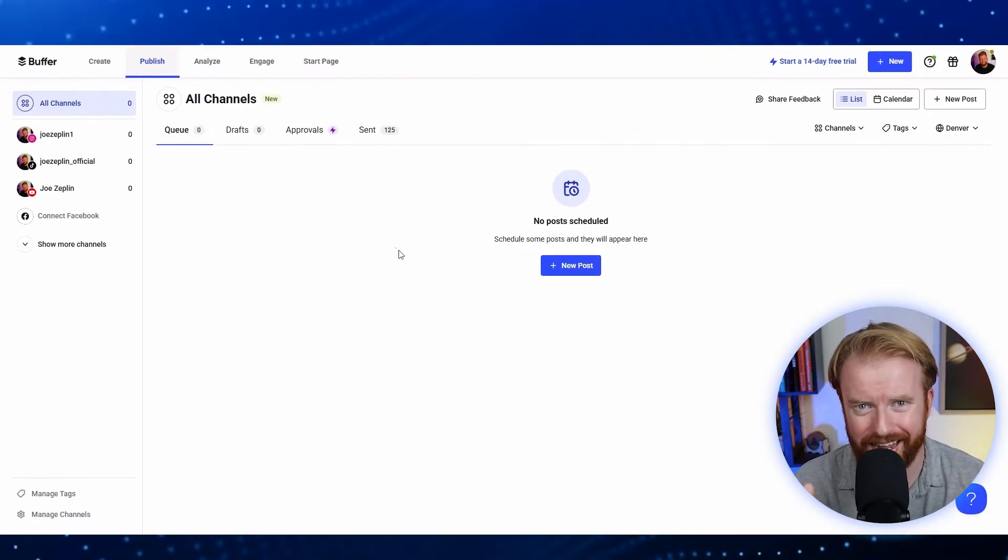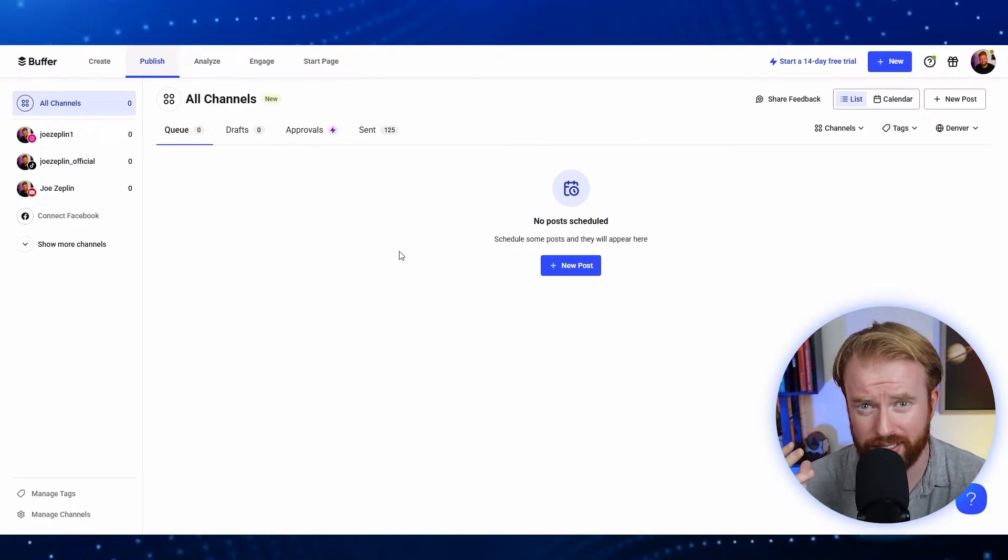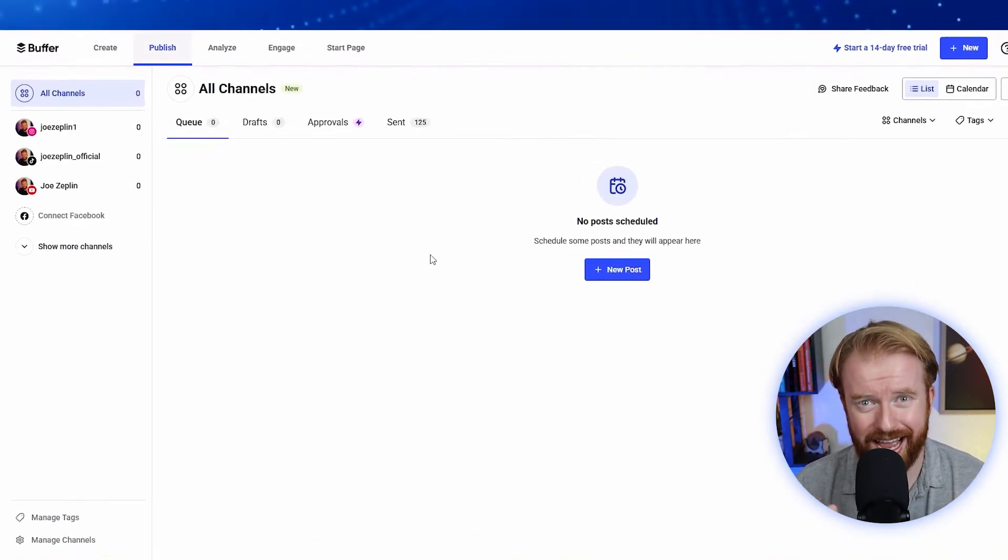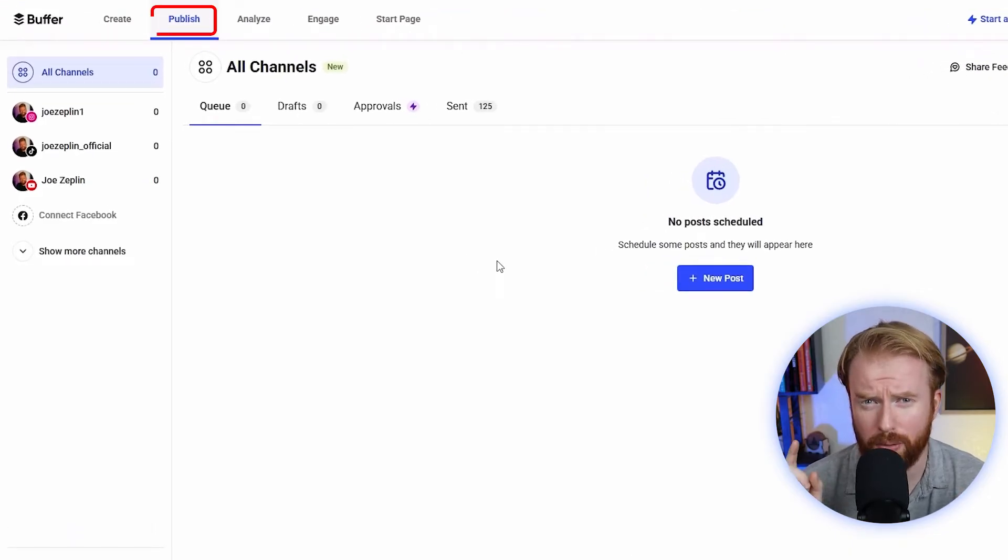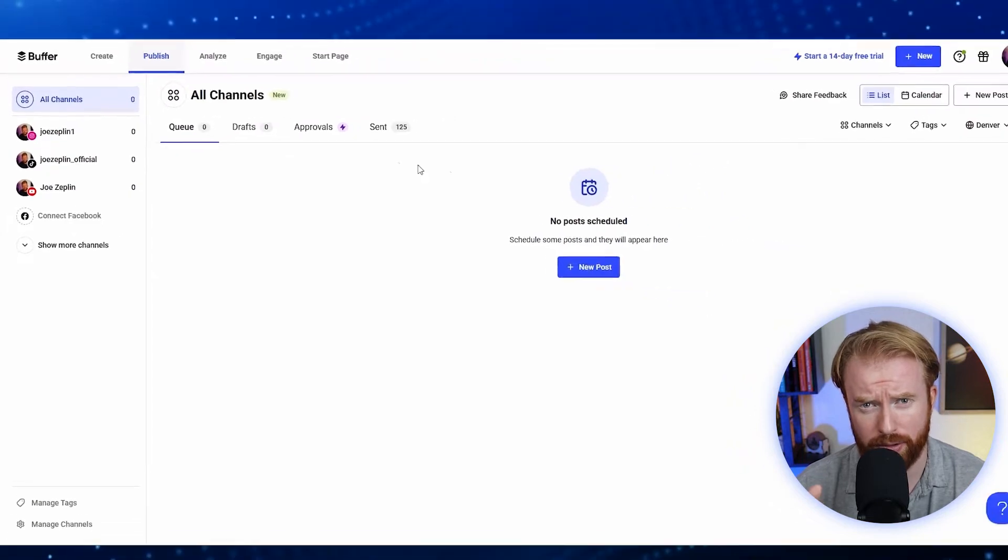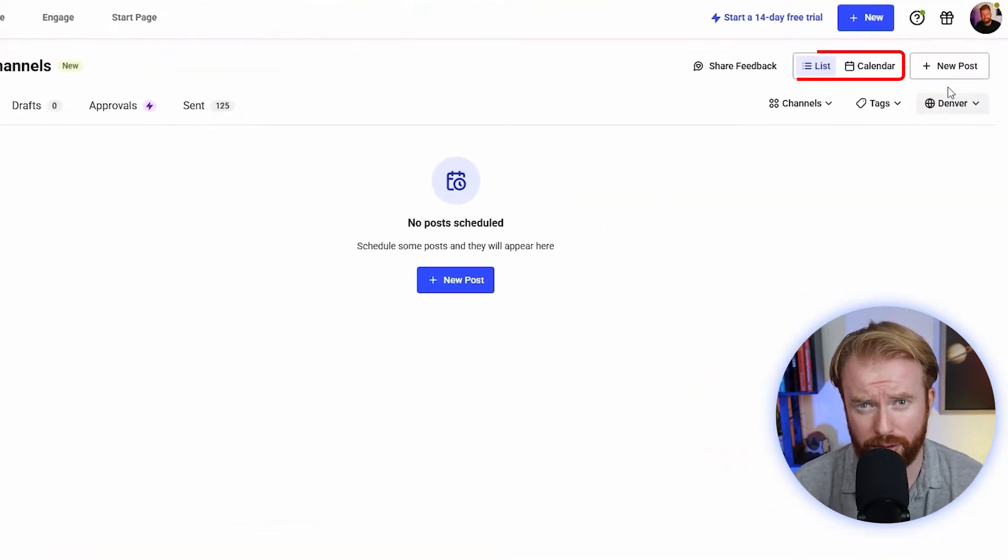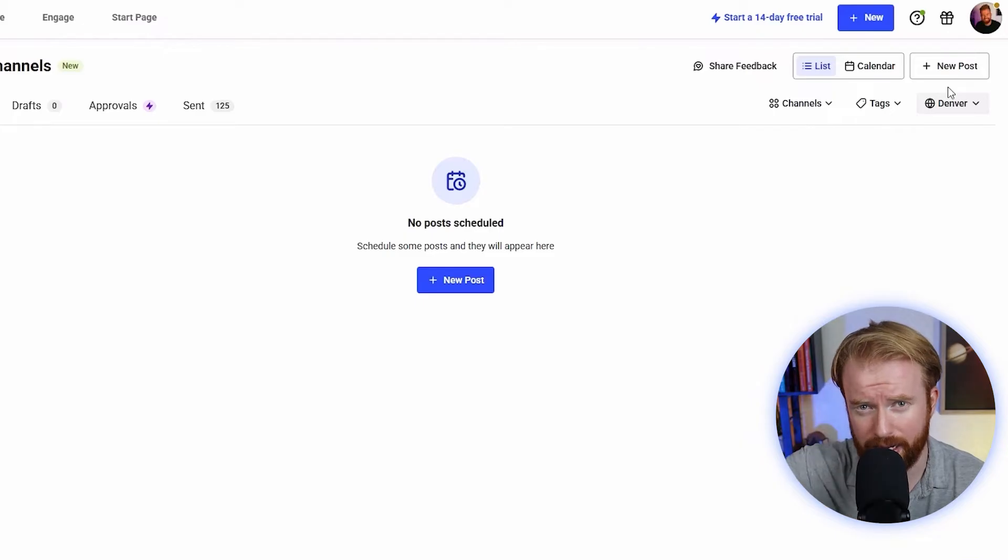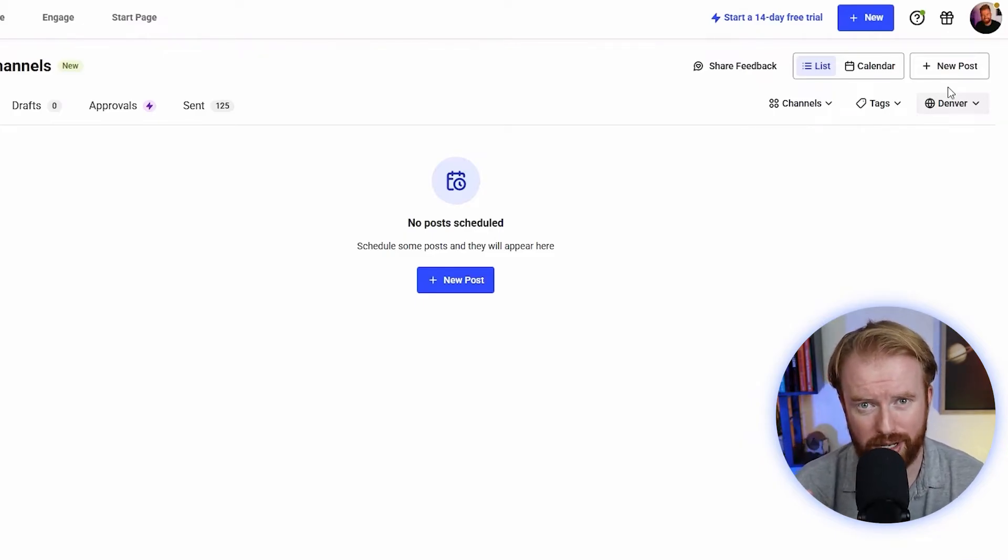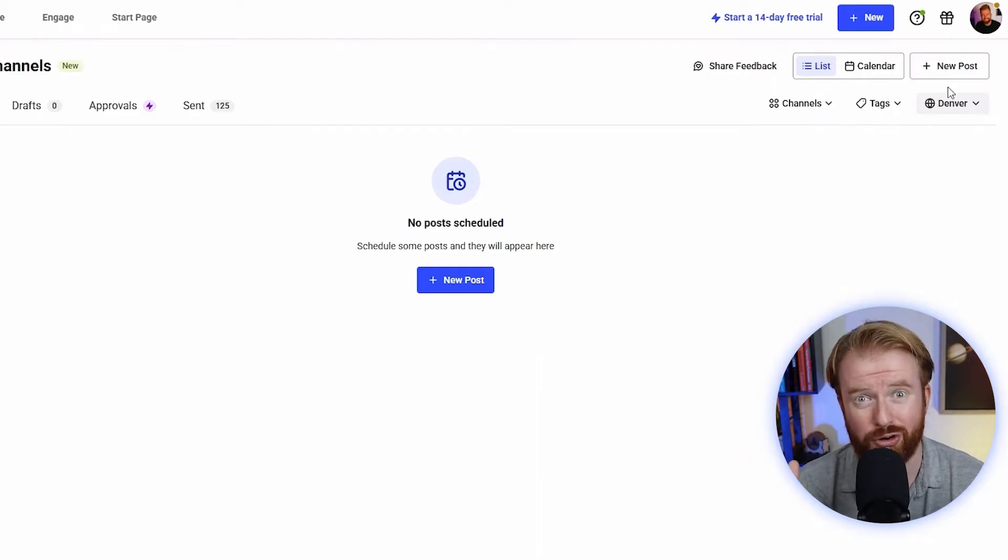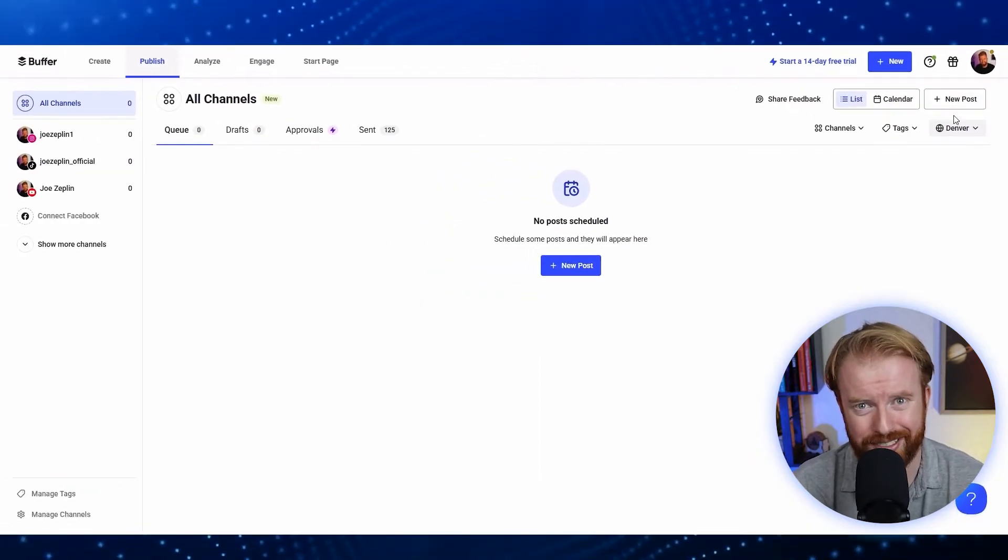Now that your accounts are connected, let's go through the process of actually scheduling a social media post. At the top of the screen, you'll see a bunch of different tabs. One of those is called Publish. Let's select there to go to Buffer's post planner. Buffer's post planner is a calendar which will show you all your scheduled content today and anywhere into the future. Ours is blank because we don't have any posts scheduled.